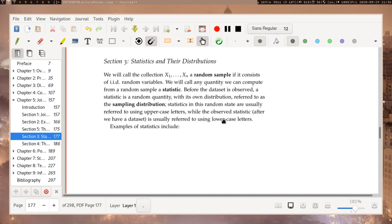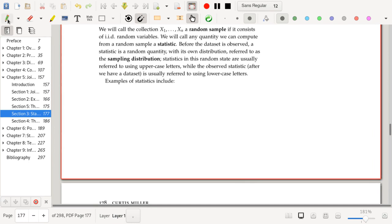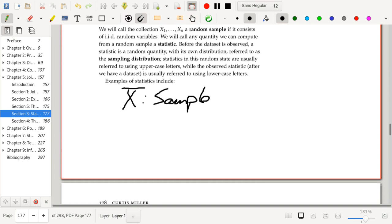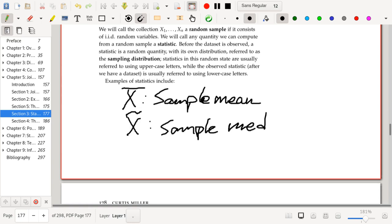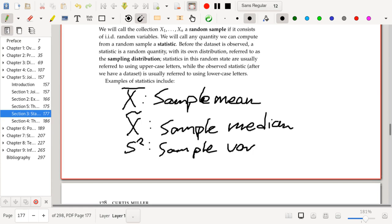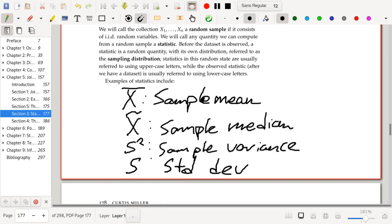Some examples of statistics include the sample mean — a lot of time will be spent discussing the statistical properties of the sample mean. There's also the sample median, which is in fact a statistic. We could also talk about the sample variance and the sample standard deviation — those are also statistics.